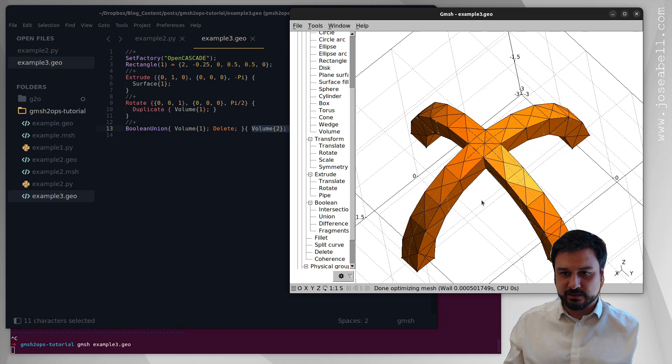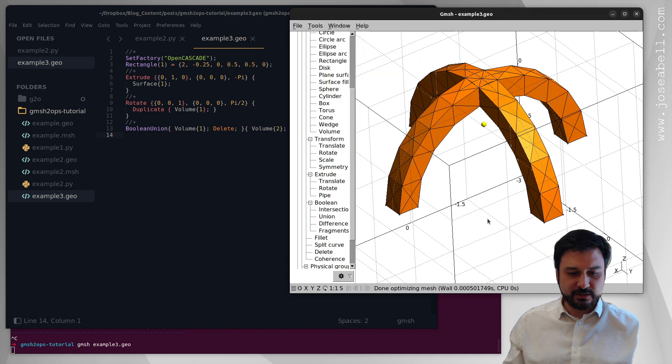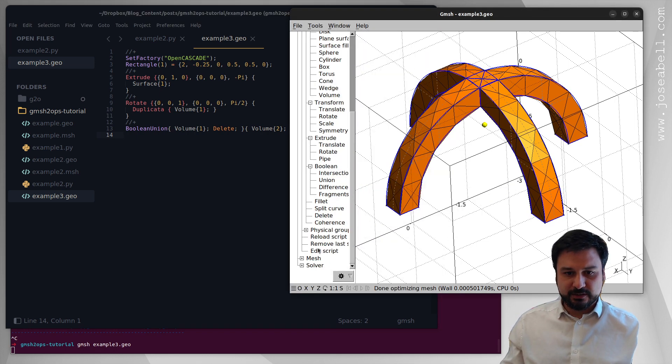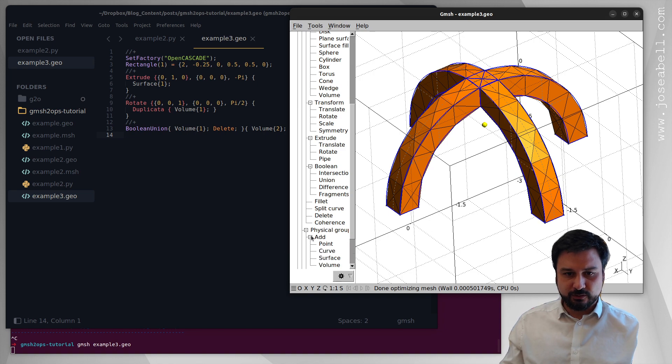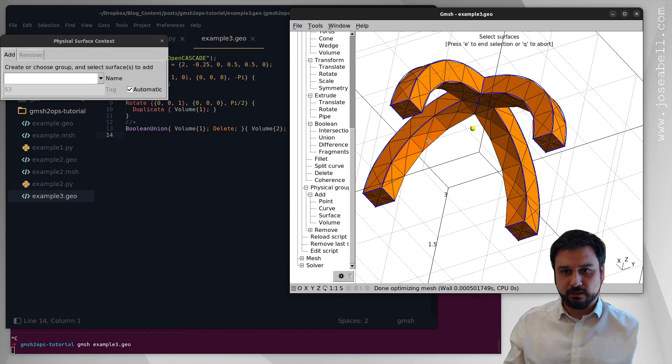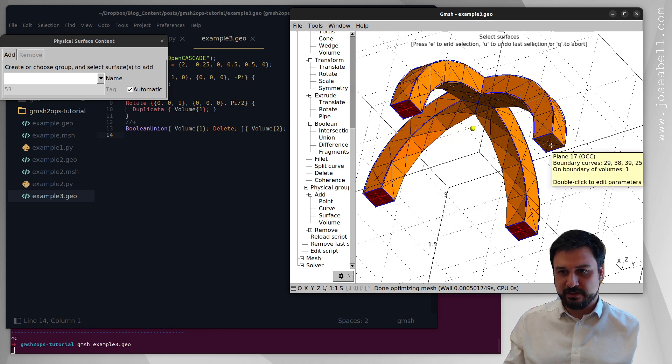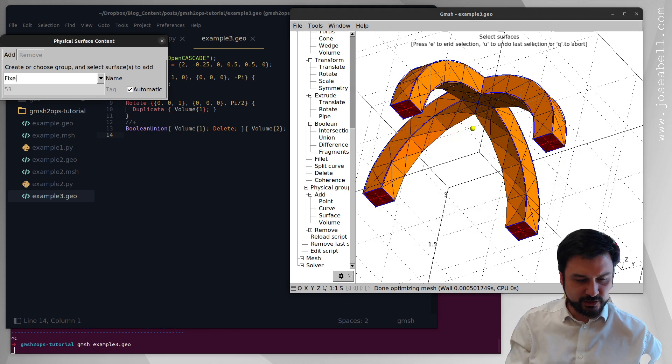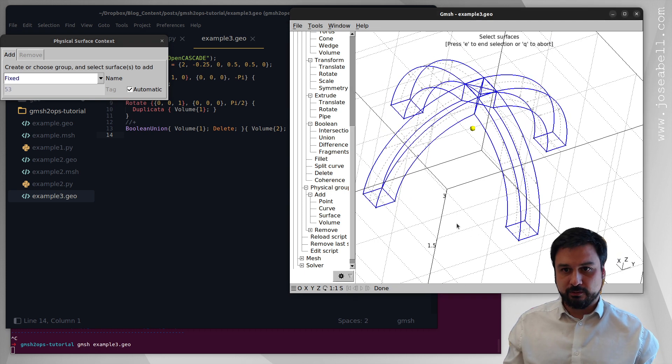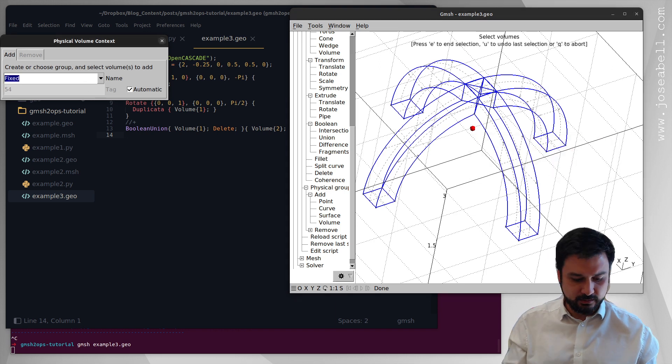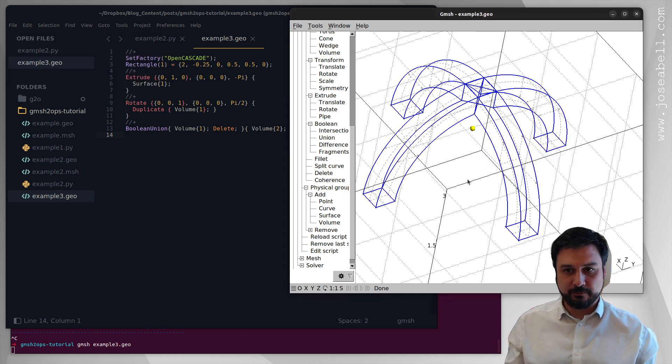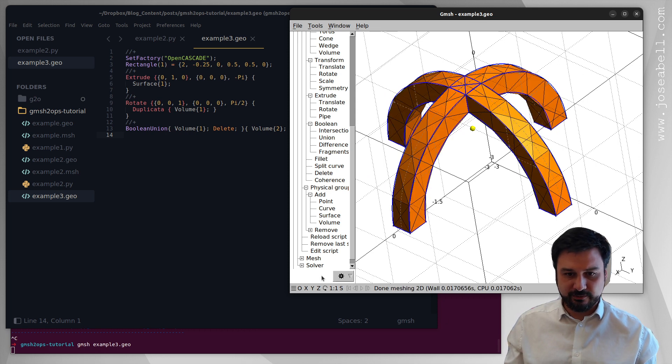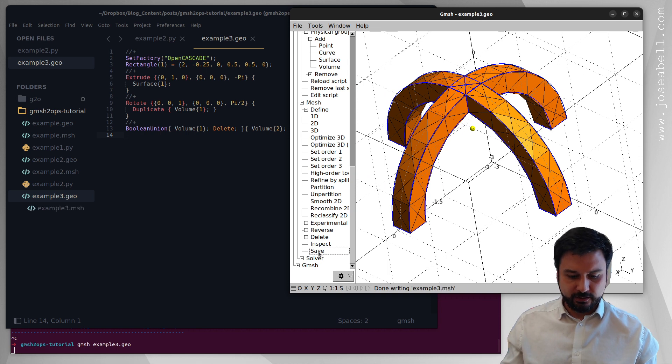Okay now after this I'm going to set up the physical groups for the problem. So add surface, we're going to call the bottom surfaces so we're going to fix here. And we're also going to have a volume and we're going to call it solid, there we go. And that's it. Once I mesh, everything is fine, and I save the mesh. The mesh is saved as example 3.msh.